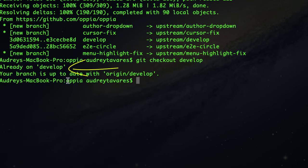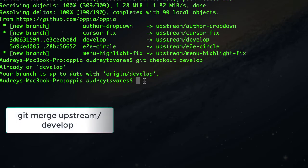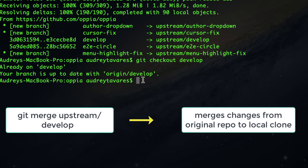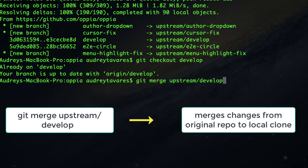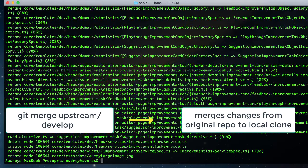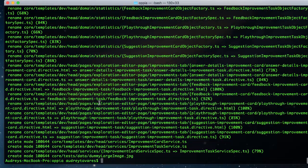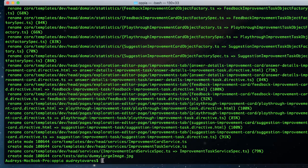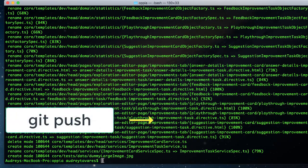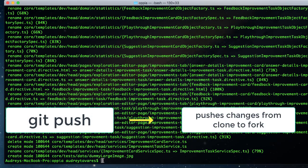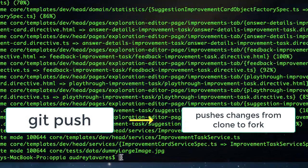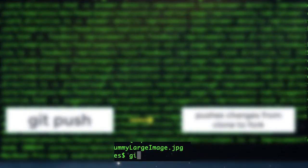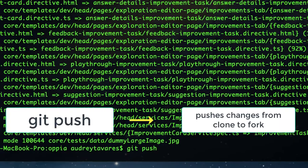Okay, so I'm already on that branch. Now I need to merge. Okay, so my local clone has been merged with all the changes, and now I just need to push all the changes onto my fork in GitHub, so git push should do it.